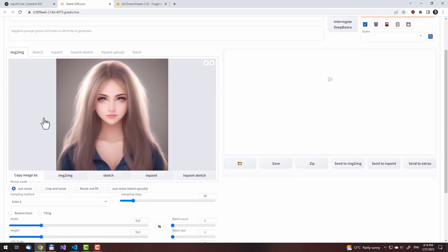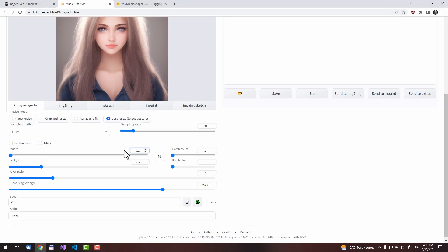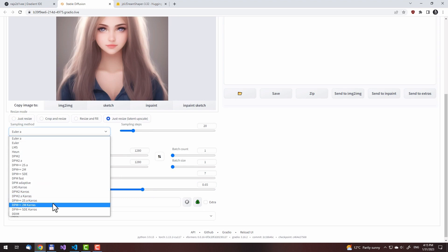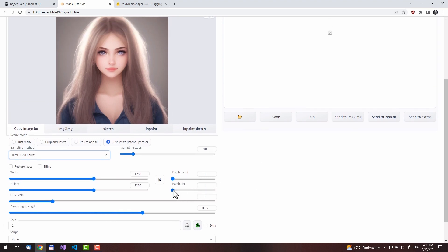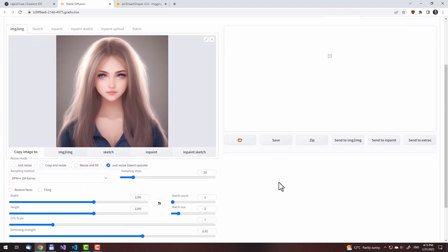Then we will upscale it. To do that, select the latent upscaler. Then we will set the image size to 1280 by 1280. The denoising strength will be set to something like 0.65. The optimizer should be DPM++. Now we just need to run it. The batch size will be set to 2 — anything more than this and we will run out of memory.